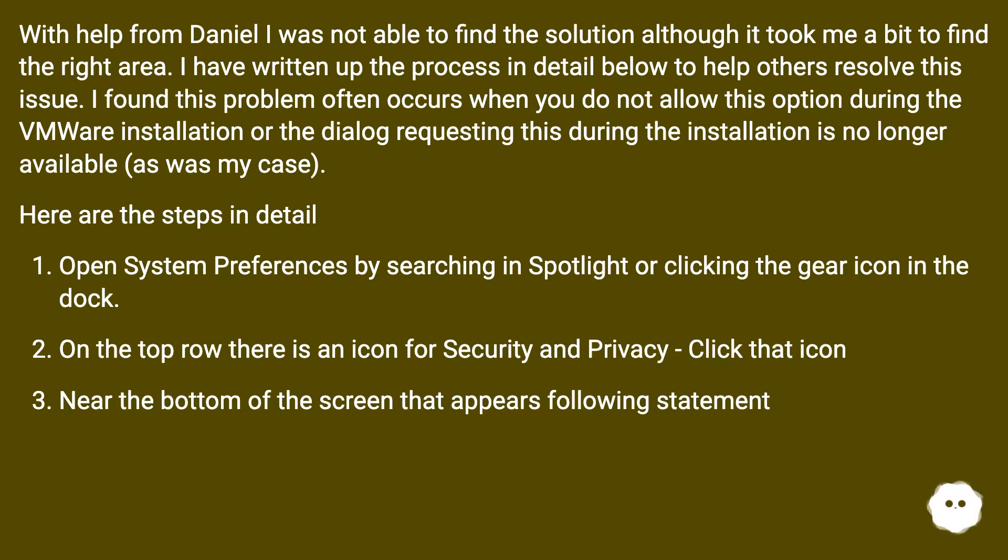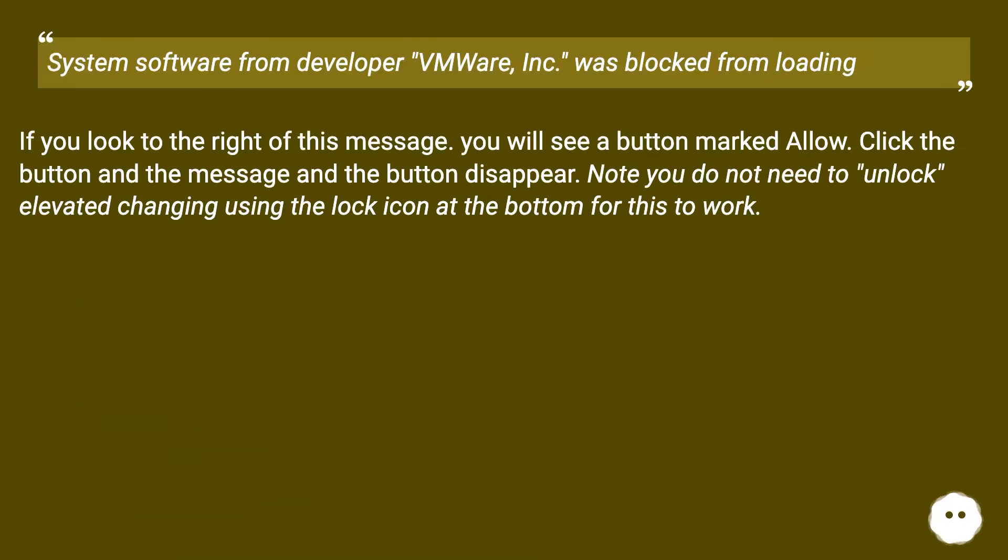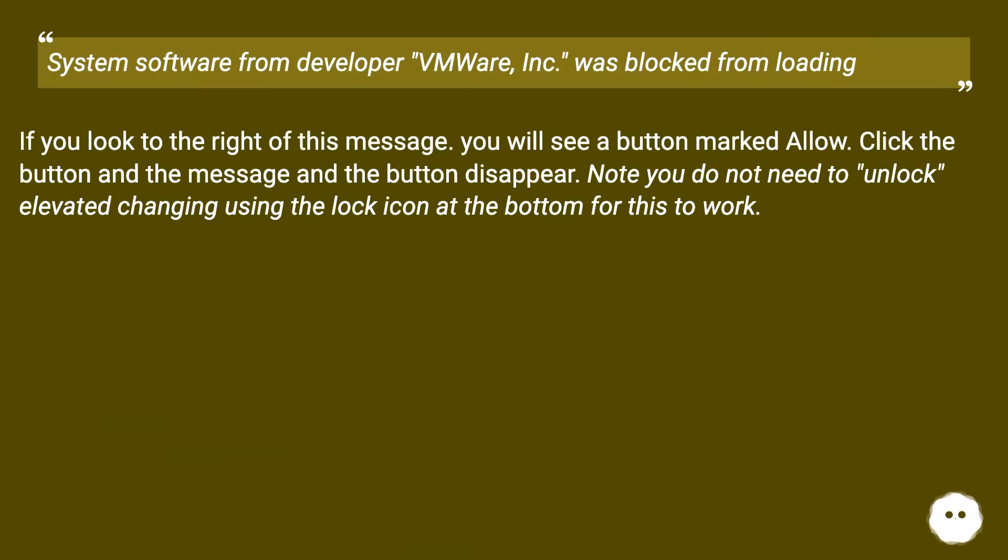Near the bottom of the screen that appears following statement: System software from developer VMware Inc. was blocked from loading. If you look to the right of this message, you will see a button marked Allow. Click the button and the message and the button disappear. Note you do not need to unlock elevated changing using the lock icon at the bottom for this to work.